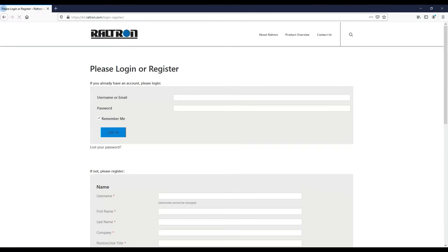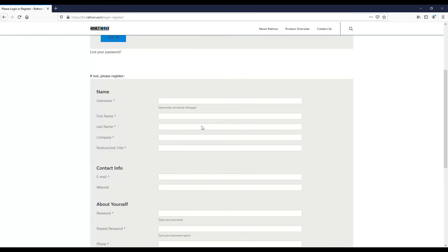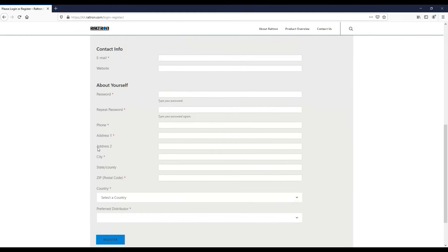As a new user, you need to fill all the required fields below here to register. When finished, click register.